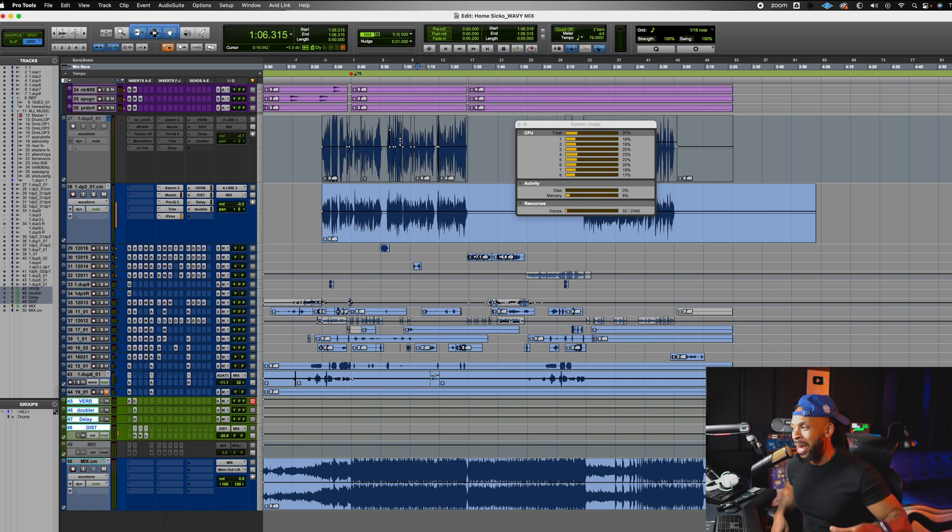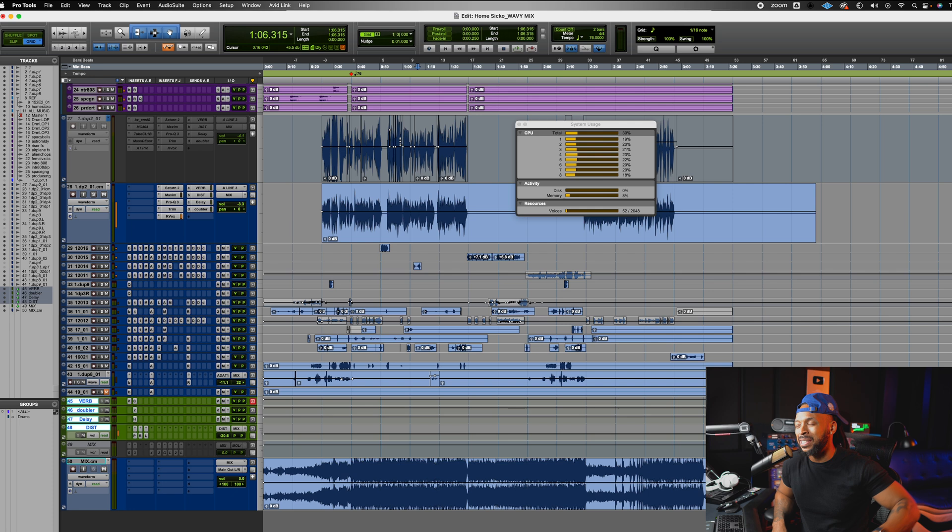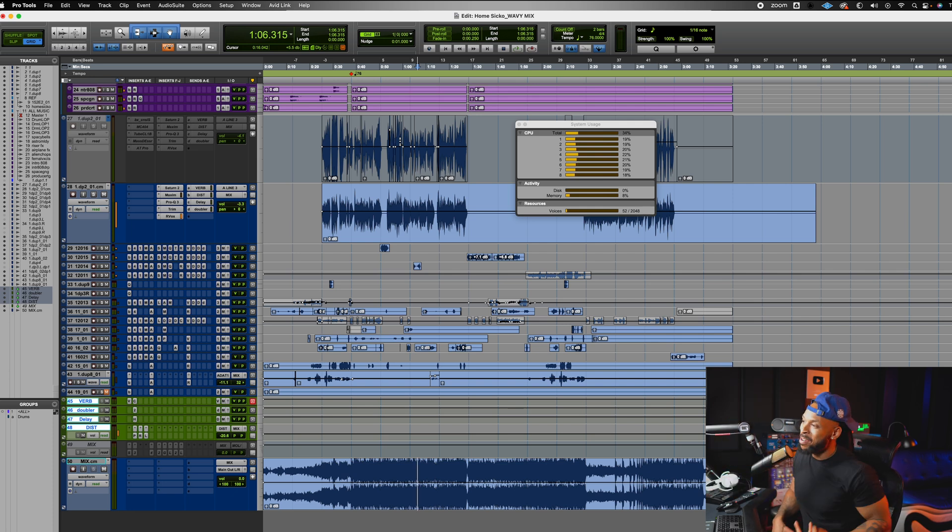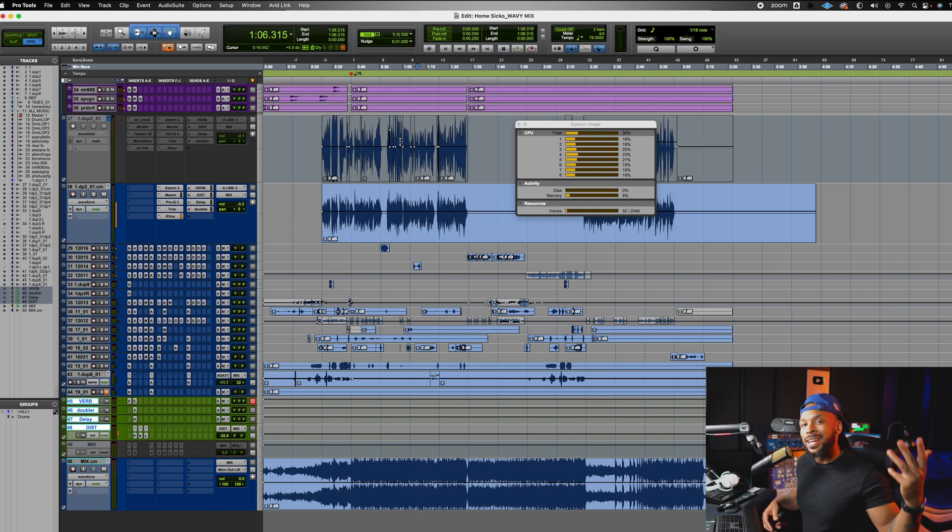No more waiting, soloing and doing all this stuff. If you set up your sessions correctly, you'll be able to easily hit commit and export all those tracks, man.